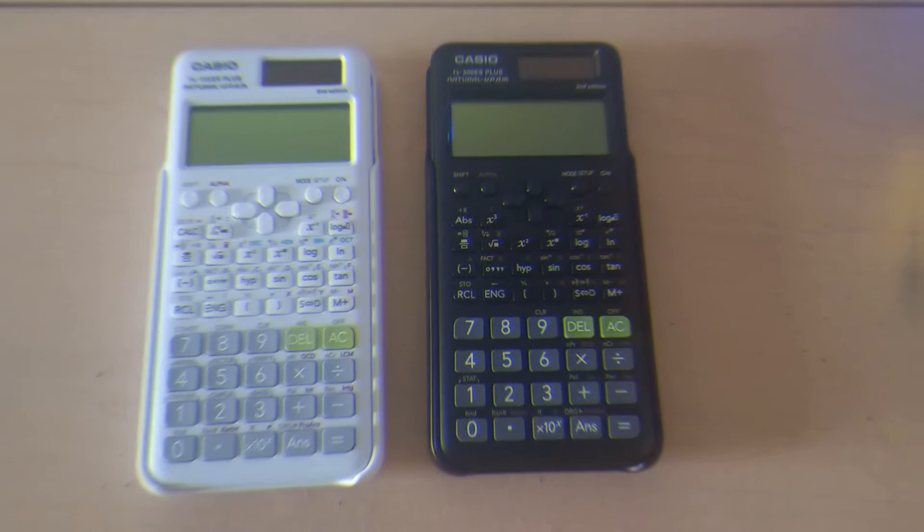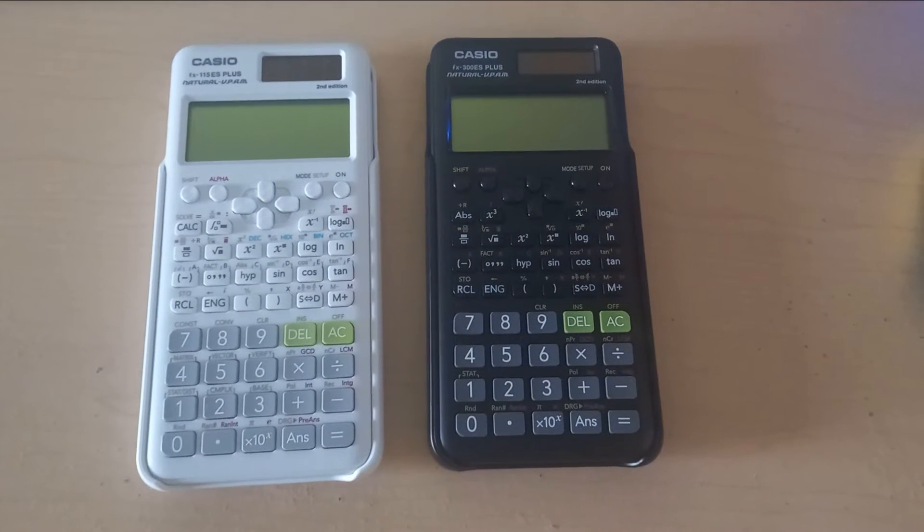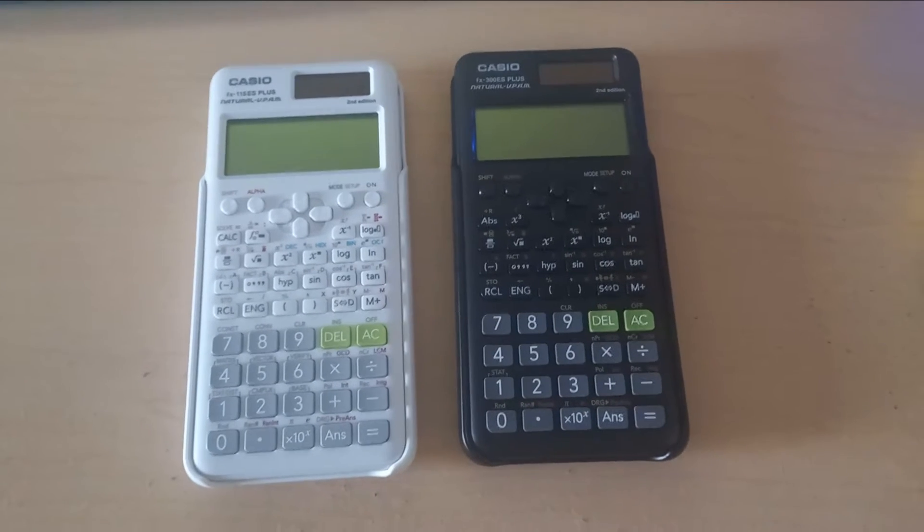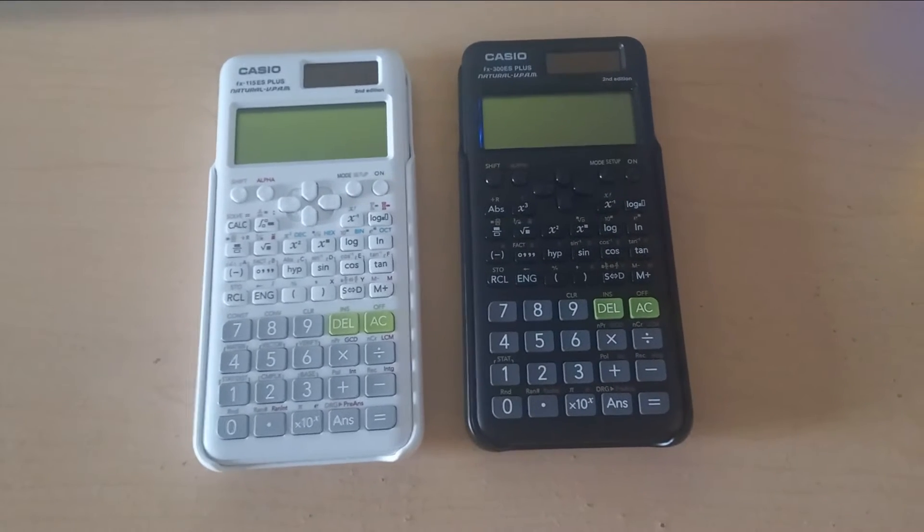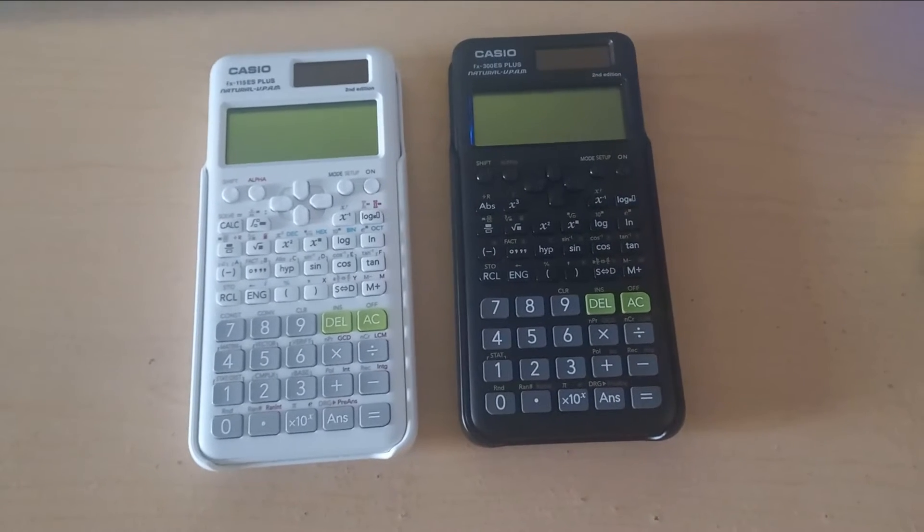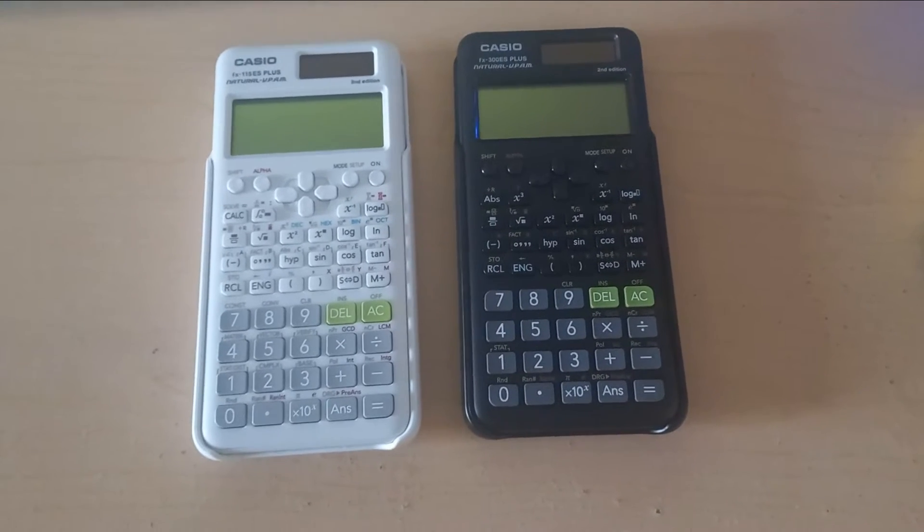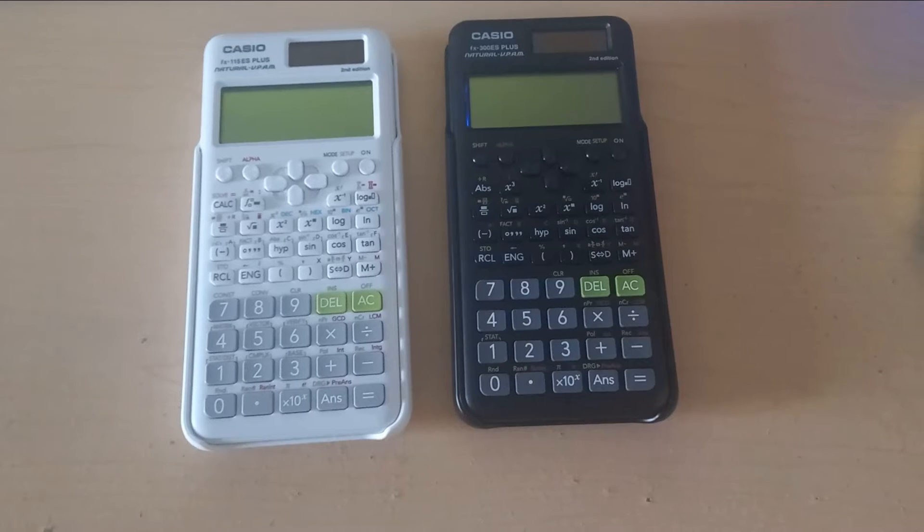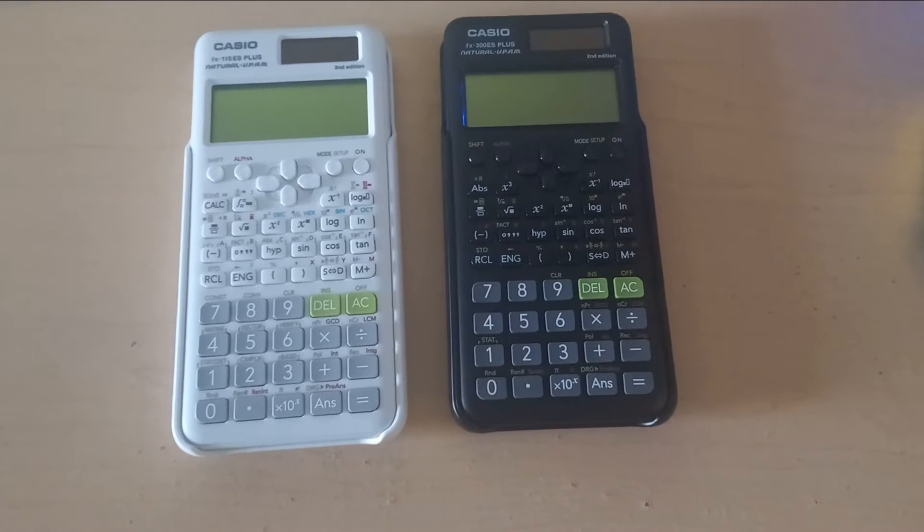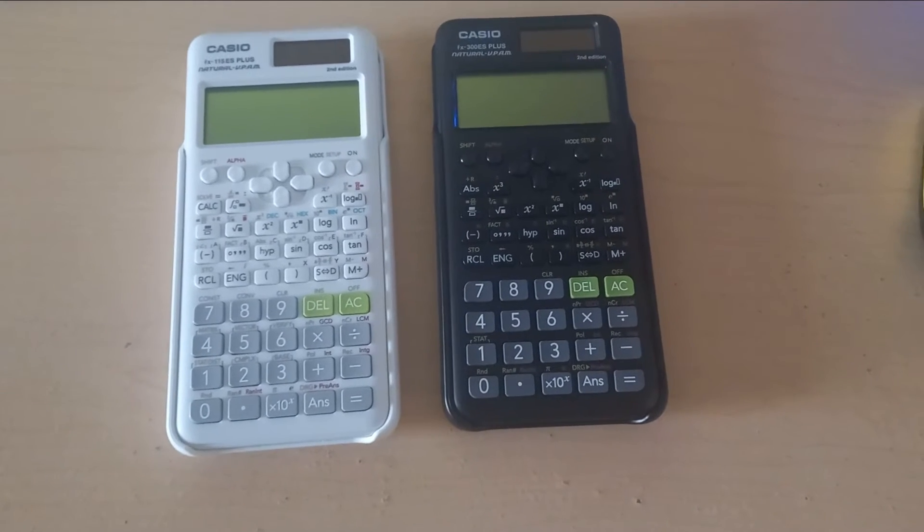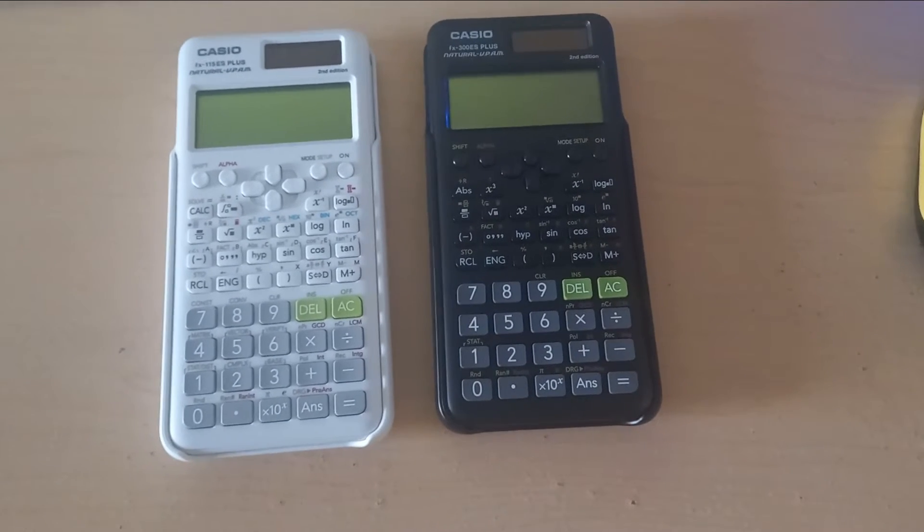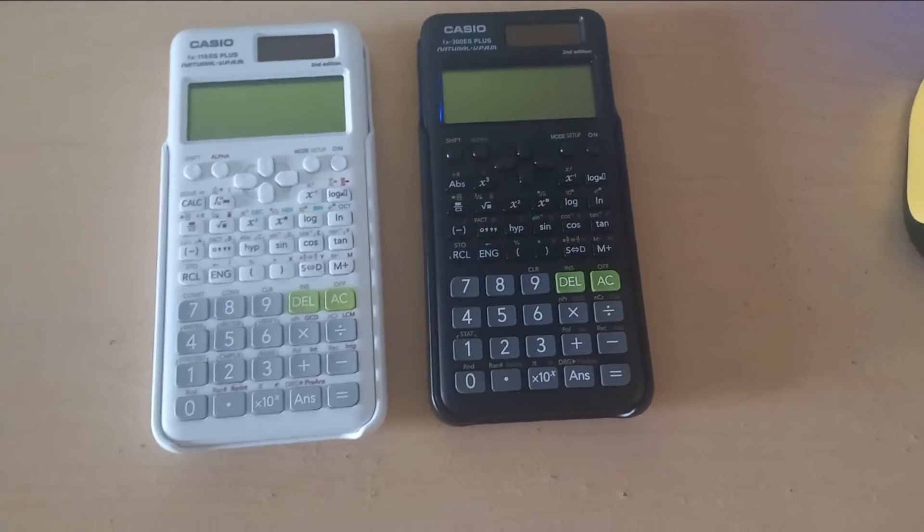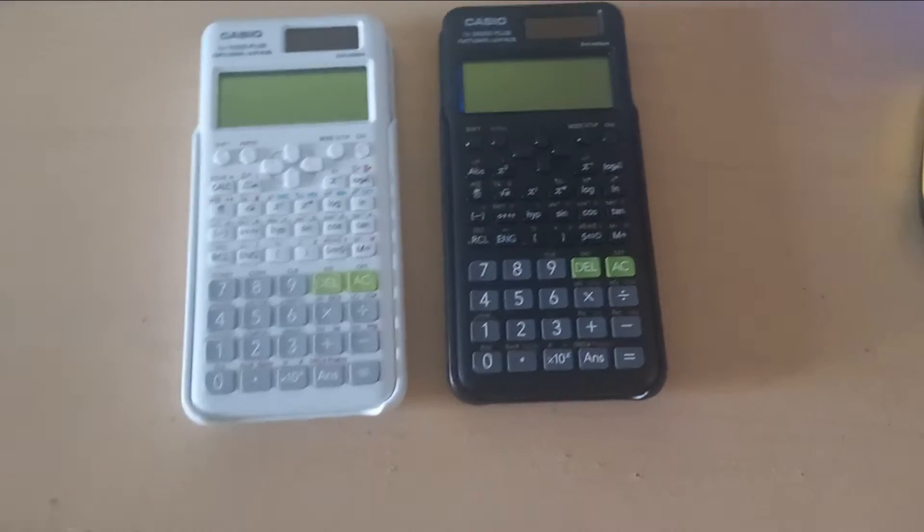Hi everyone, welcome back to another video with Rules of Games. Today in this video I'm going to make a comparison between the Casio FX 115 ES Plus second edition and FX 300 ES Plus second edition.